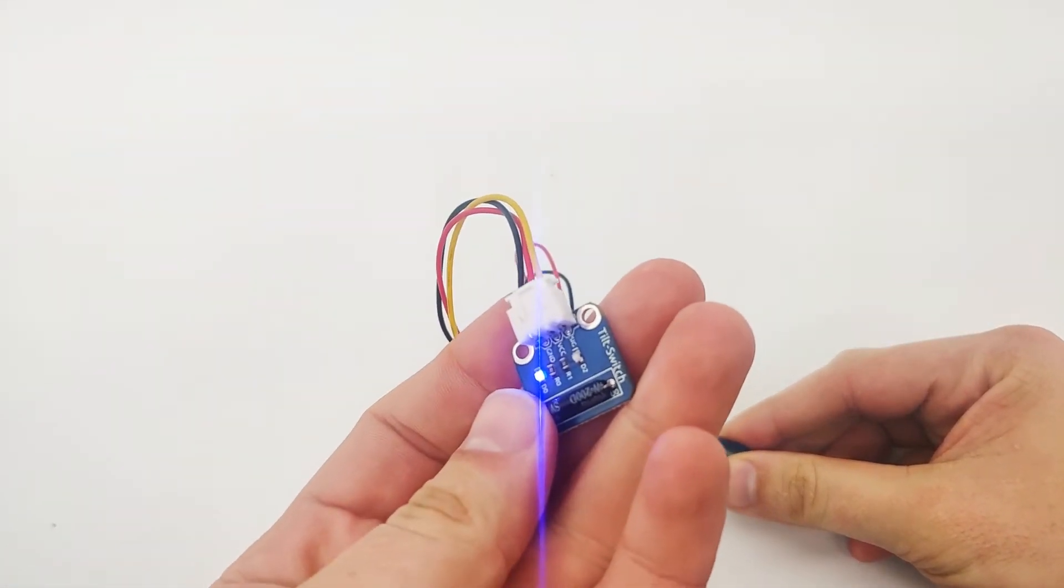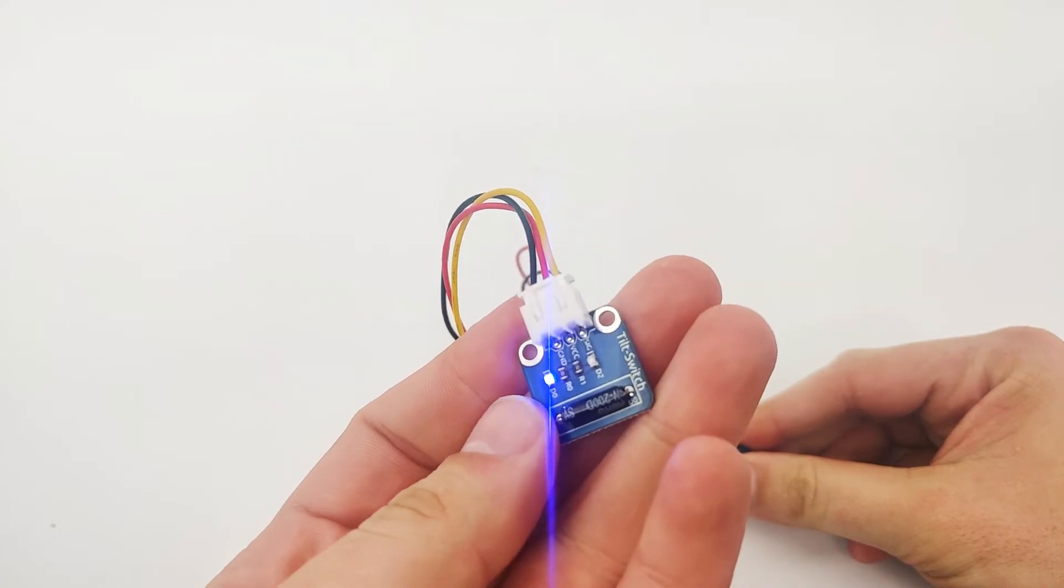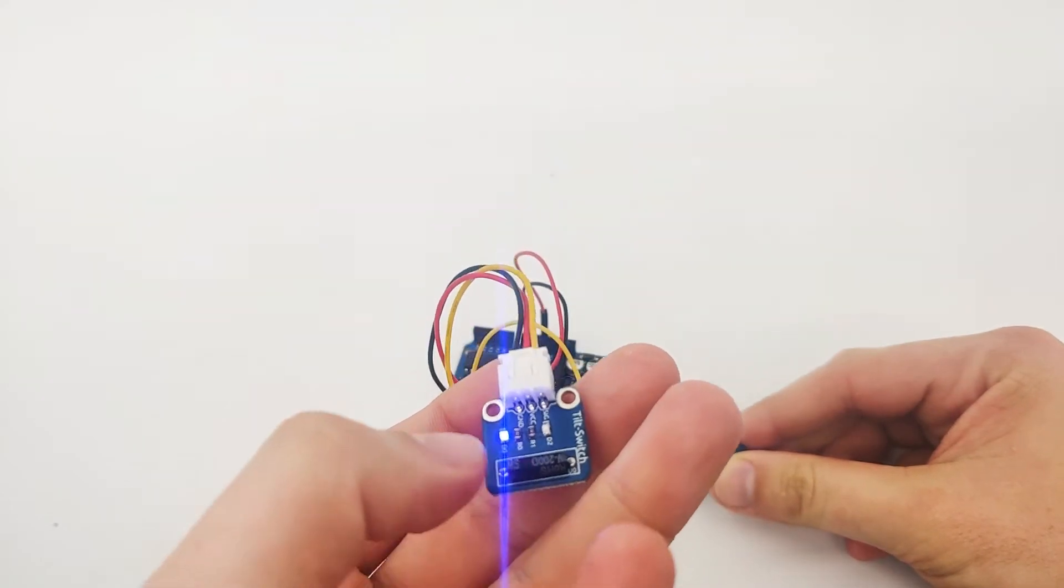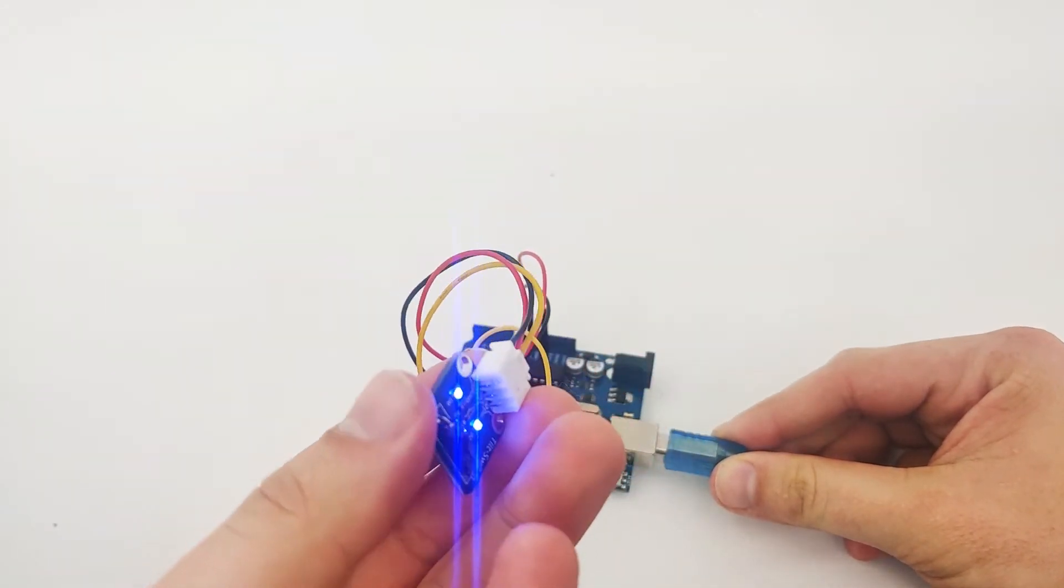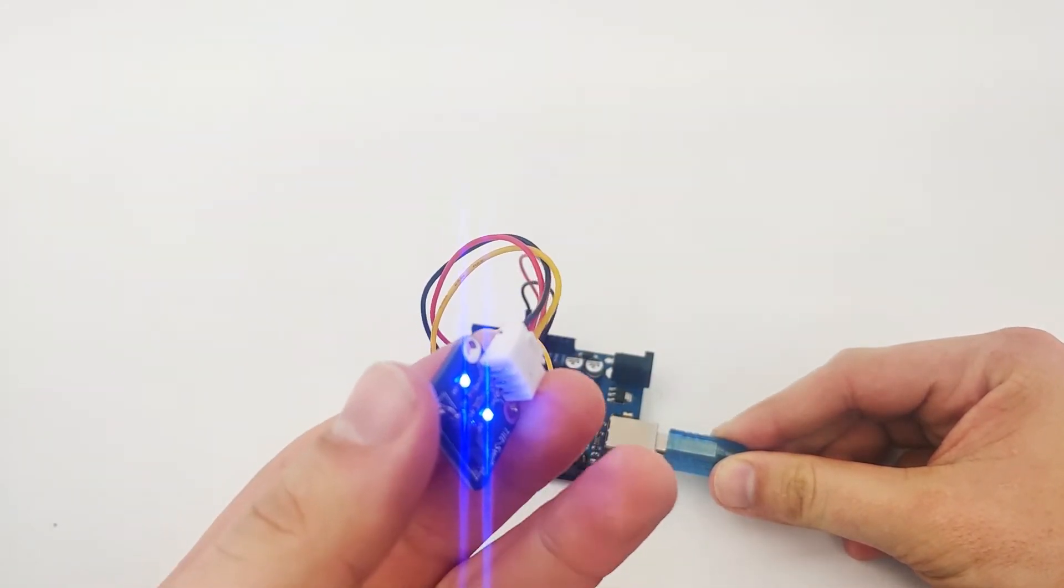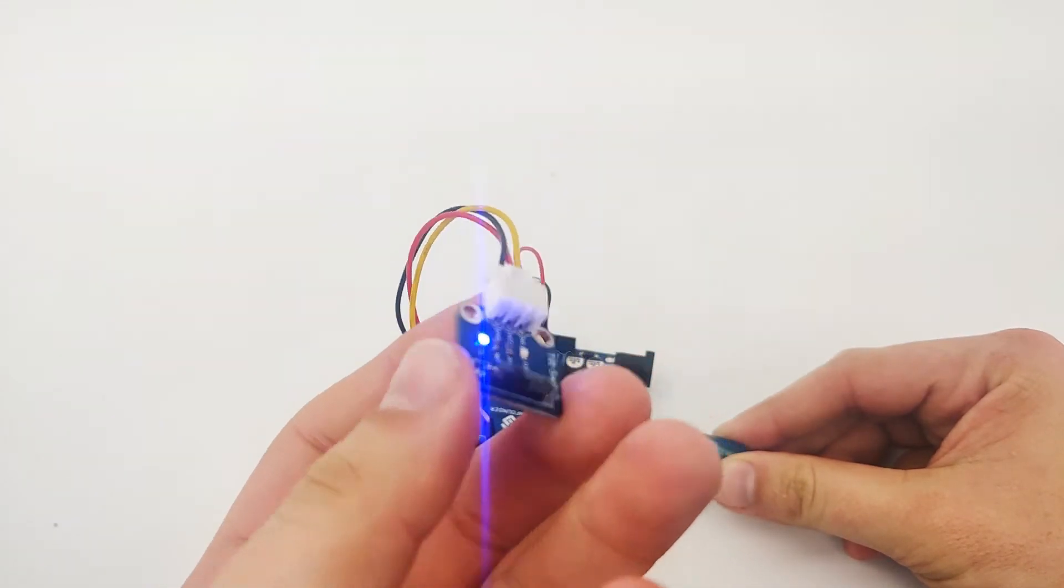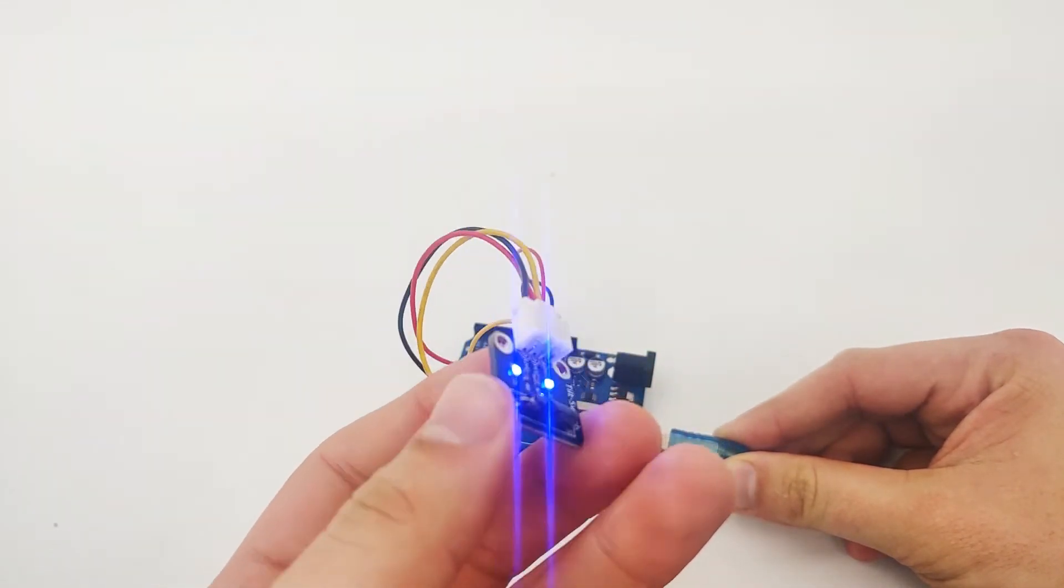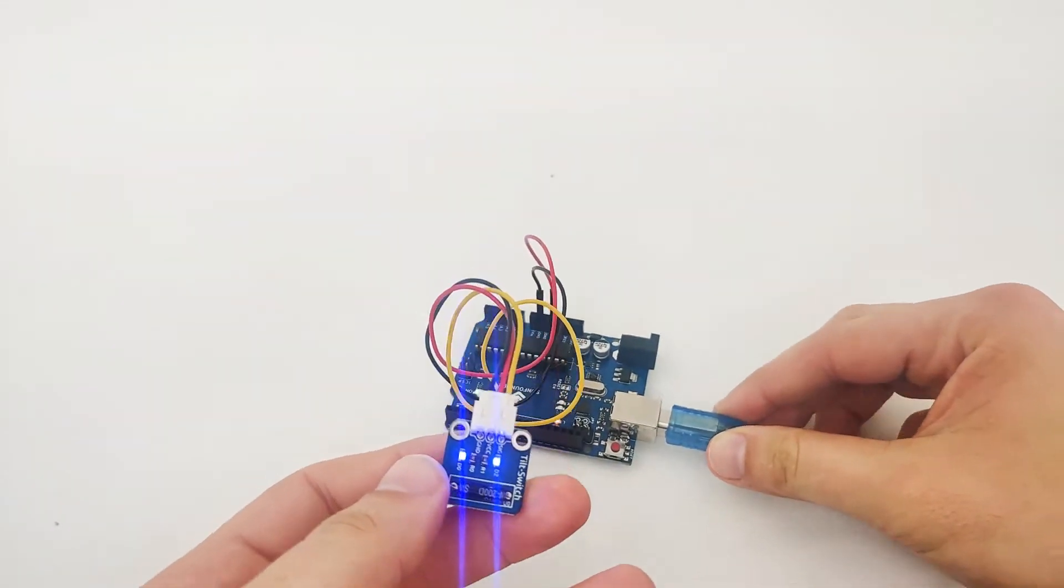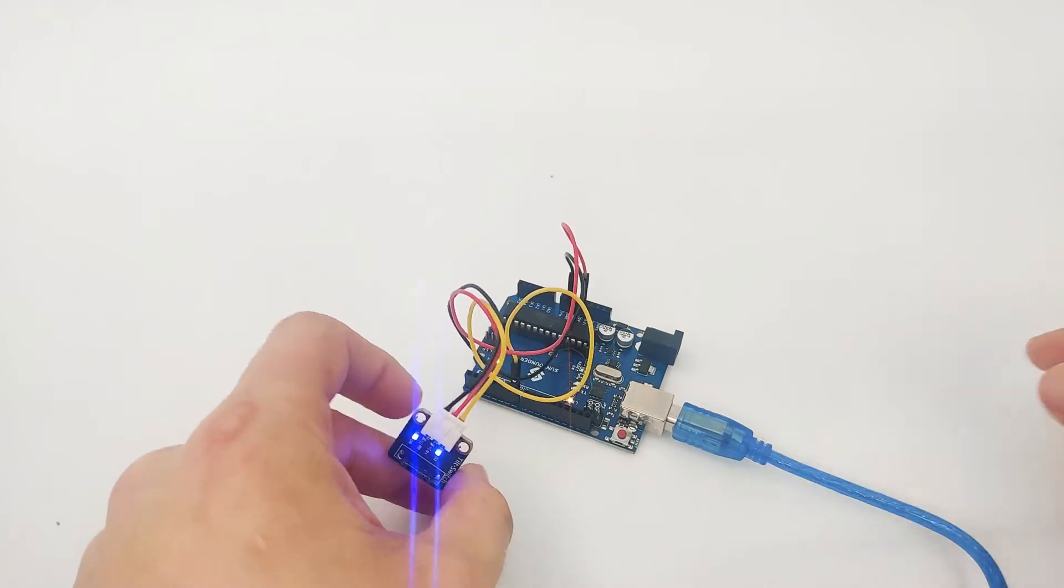Now if you tilt left, you will see no LED is lit up. If you tilt right, you will see the LED light up - left, right, left, right. This is normal behavior.